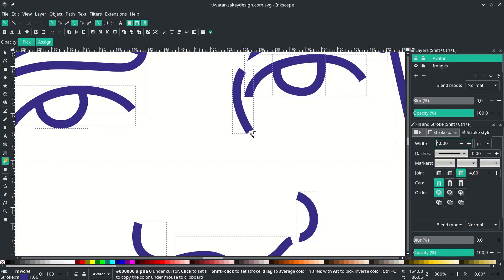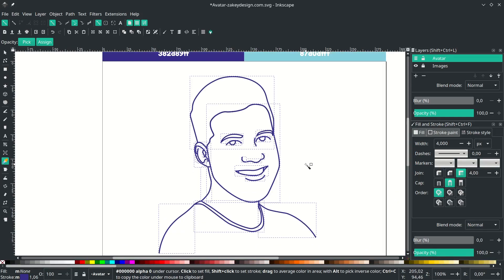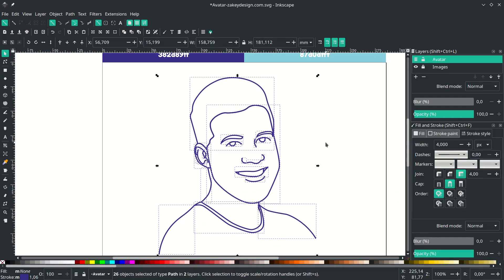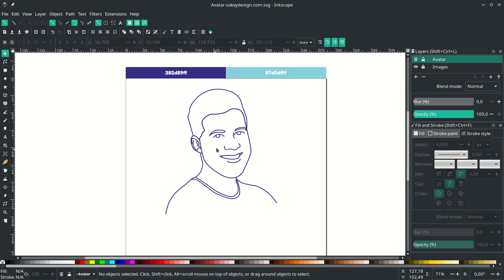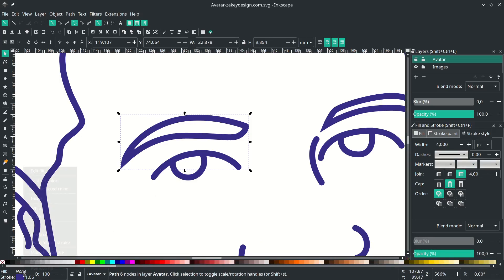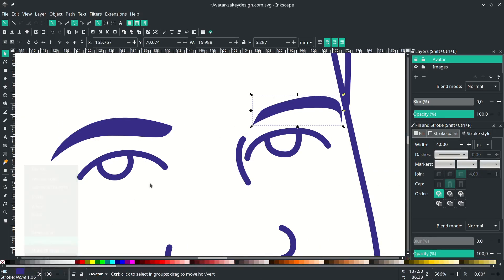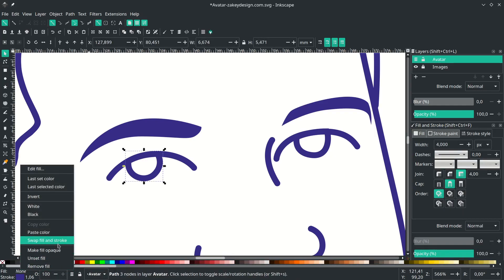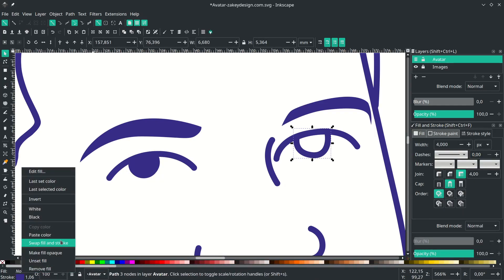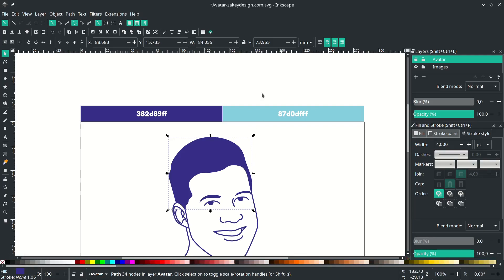Make the stroke thicker by going to Stroke Style and setting it to 4 pixels. Zoom in — you'll see square ends on the lines, so make them rounded by clicking the round cap icon. Press F1 then click anywhere to release. Next, make the fill color for the hair, eyebrows, and pupils. For the eyebrows, right-click to swap fill and stroke so it becomes fill only. Do the same for the pupils and for the hair — swap fill and stroke and change to the correct color.